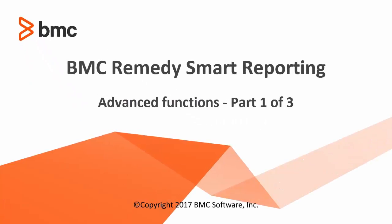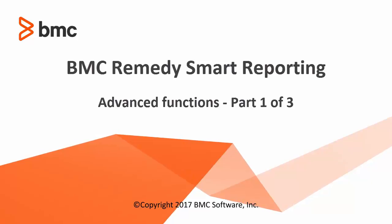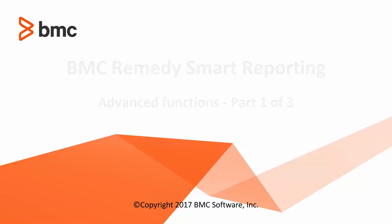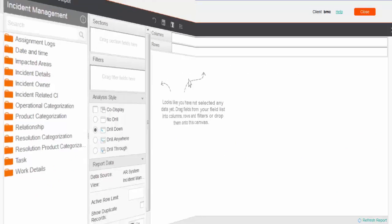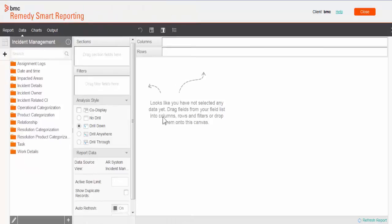Hi guys, I am Mayur and you are watching Advanced Functions and Smart Reporting Part 1. Advanced functions allow you to modify data at report level. Let's get started. Here I am on the report designer page.